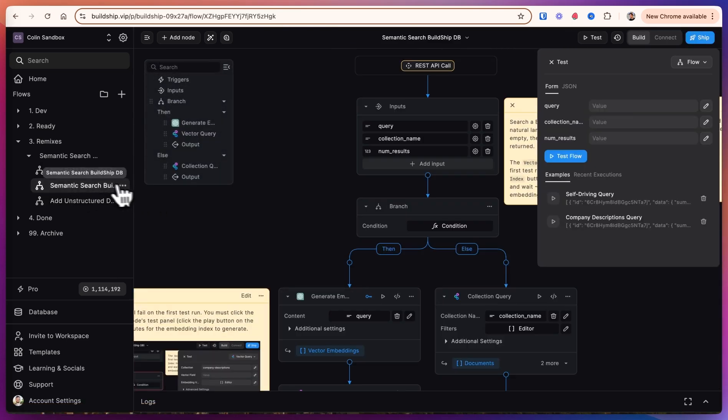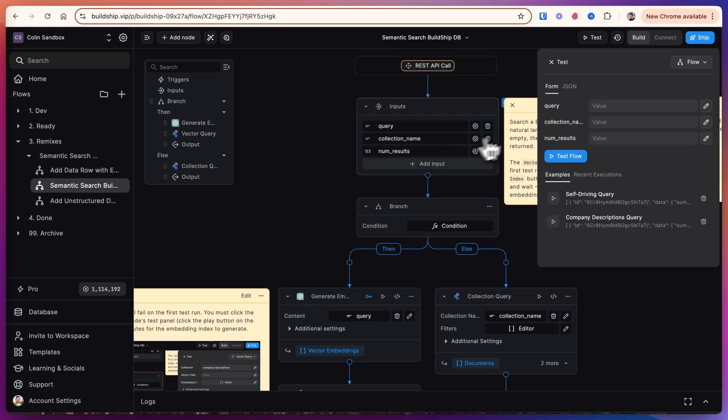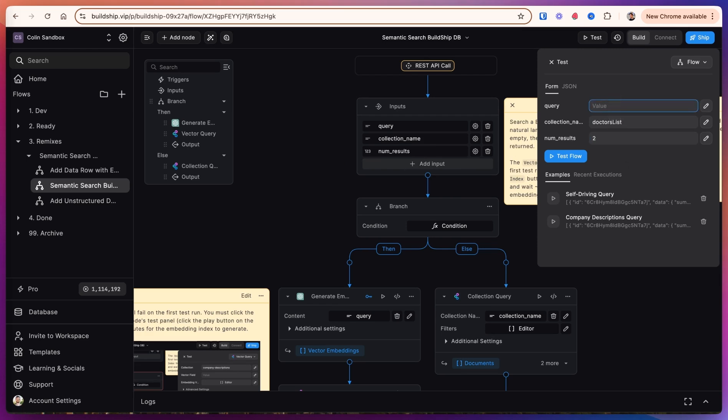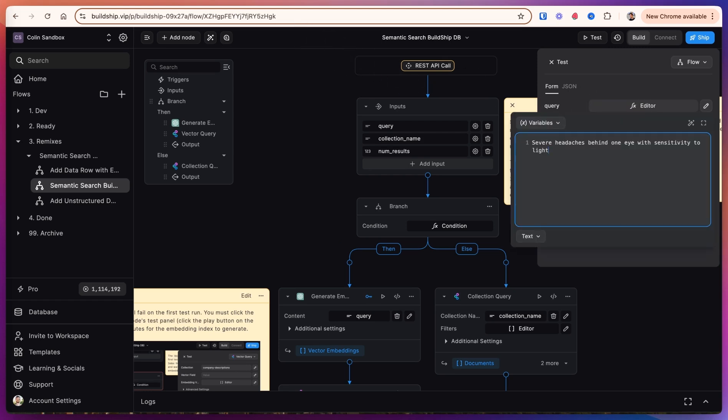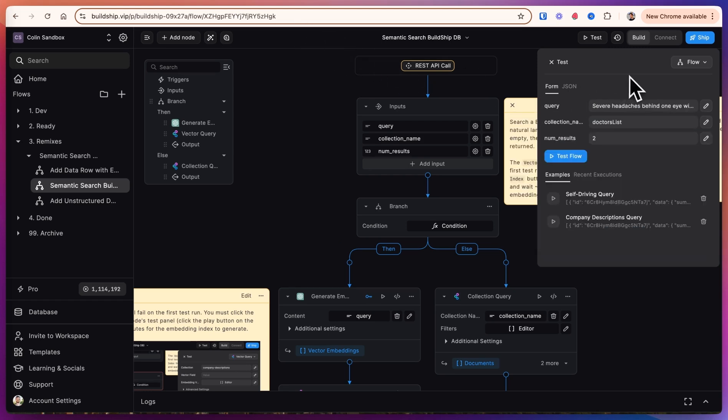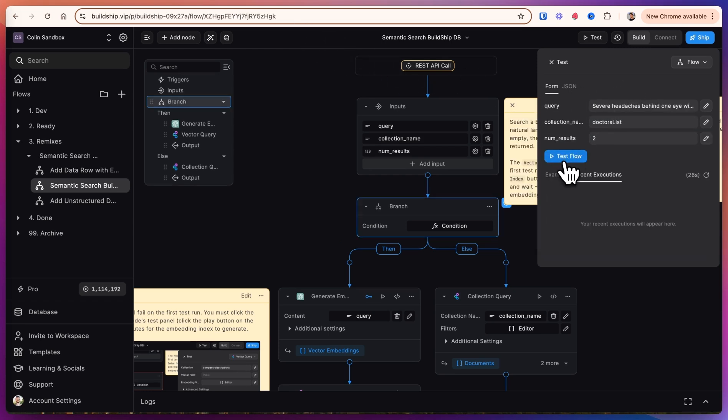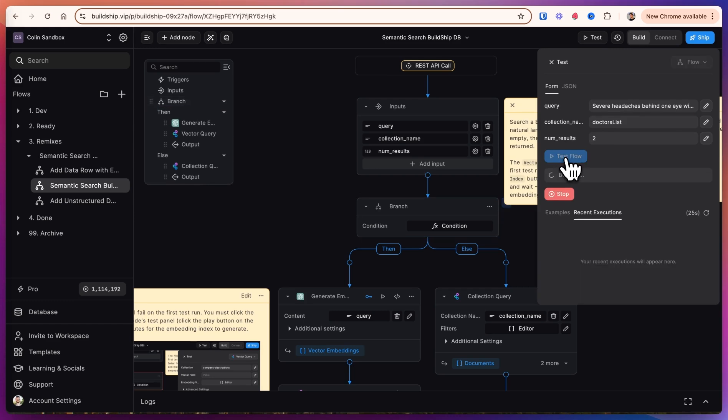So now that we have our database populated and can continue adding to it as needed in our application, let's go into semantic search BuildShipDB. Let's just go ahead and test this and I'll walk you through the flow. The collection name is going to be doctor's list. And let's give the top two results just to make sure we're on the right track. And we can query for something like severe headaches behind one eye with sensitivity to light. Let's test the flow.